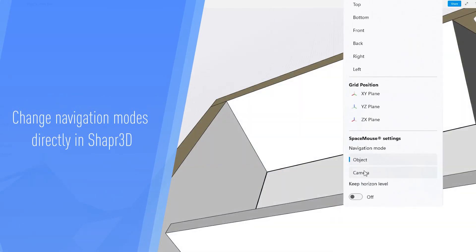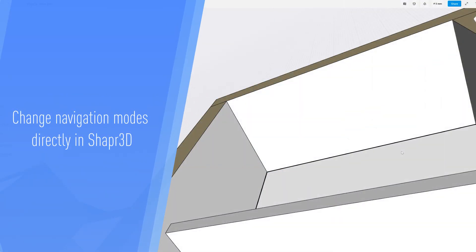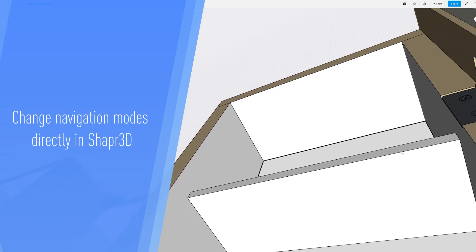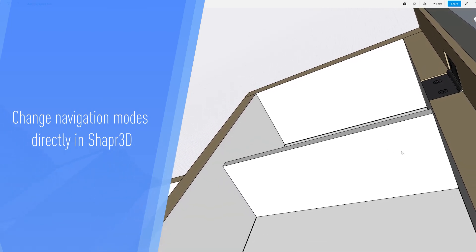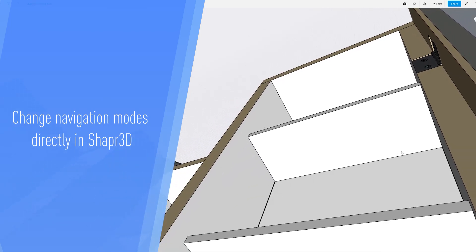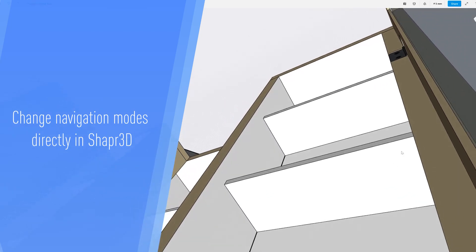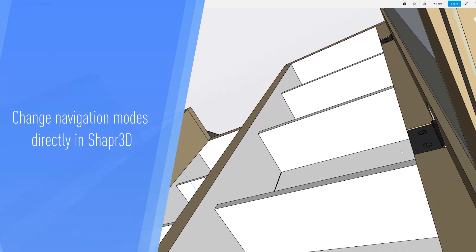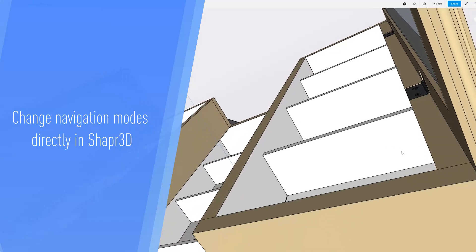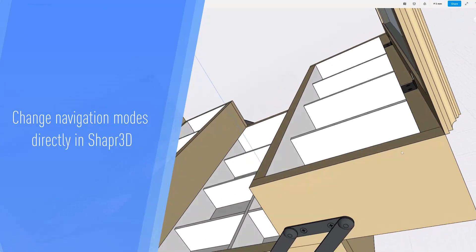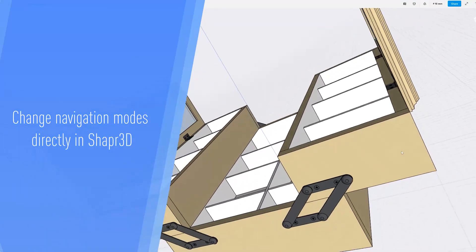In addition, you can change navigation modes directly in Shapr3D. Here we are switching from Object Mode to Camera Mode to facilitate a better understanding of the model.